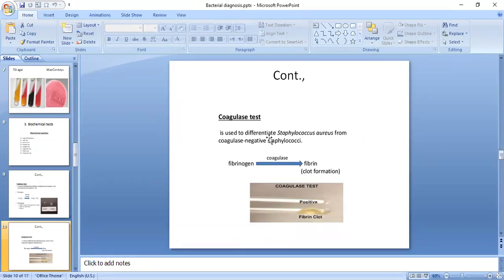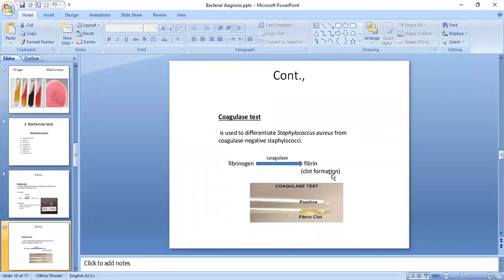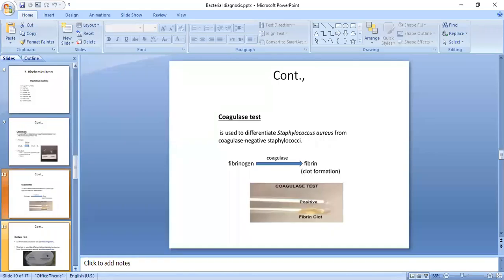Staphylococci have three different species, and one species is Staphylococcus aureus, which is coagulase positive. The coagulase enzyme causes the degradation of fibrinogen, which is a protein present in the blood. Fibrinogen is broken down into fibrin, thus forming a clot, and this test is known as the coagulase test.